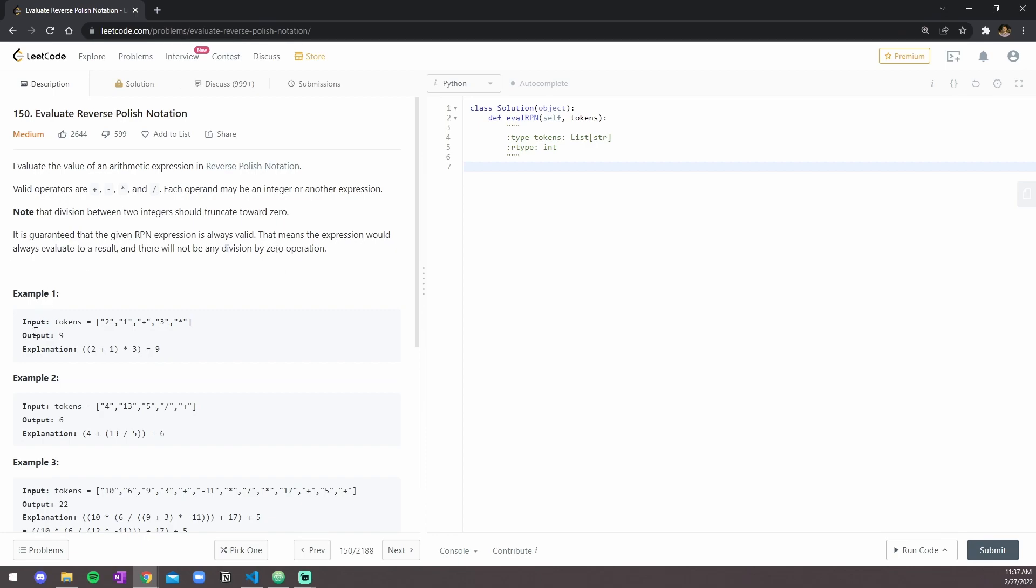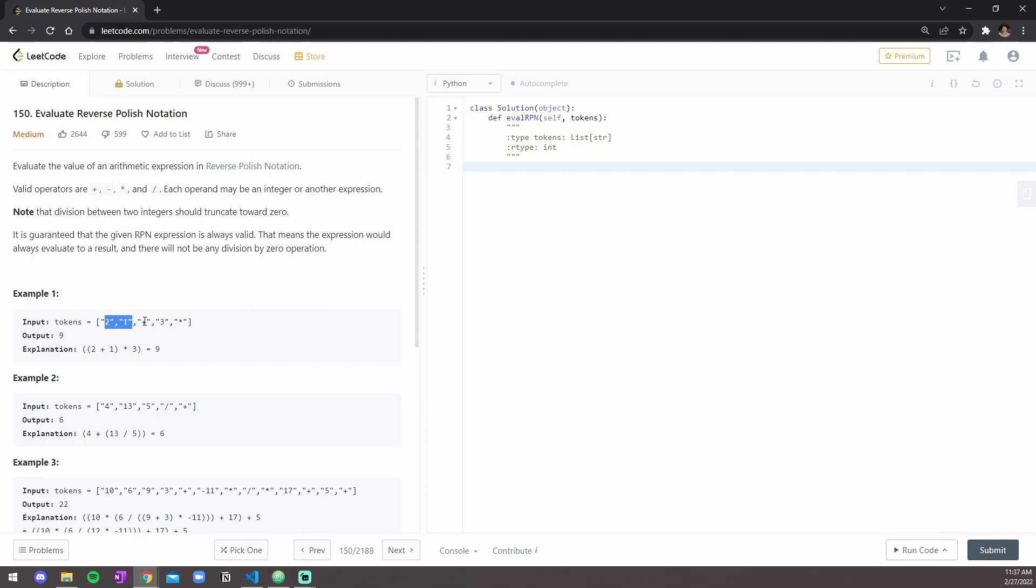We're given a token list with two, one, plus, three, and asterisks. And the output is nine because two plus one is three, and then three times three is nine.